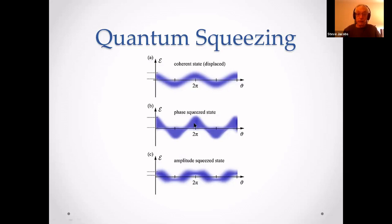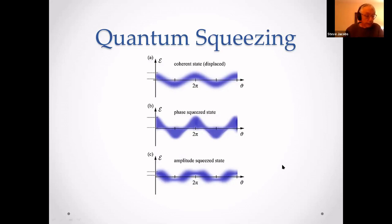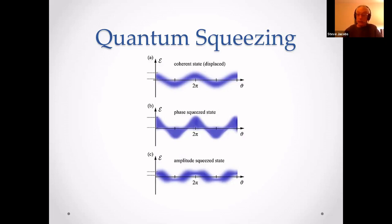You can see in the diagram that the peaks are very sharp, but the amplitude — the height — is a little noisier. This is done using a crystal with nonlinear optical properties, which squeezes the light to make the phase more accurate at the expense of the amplitude.